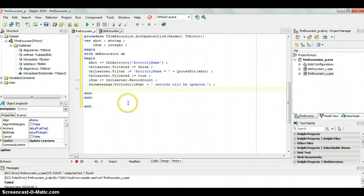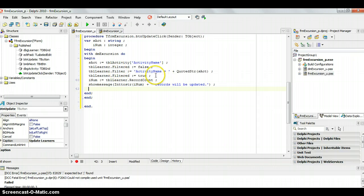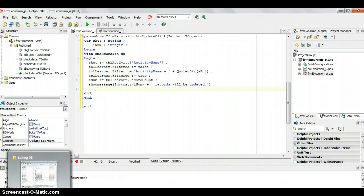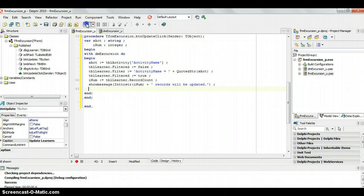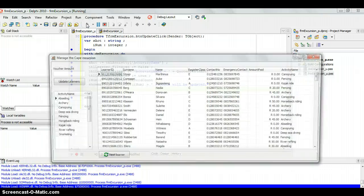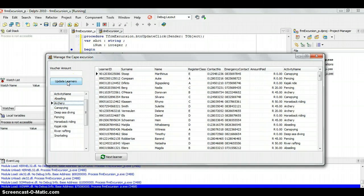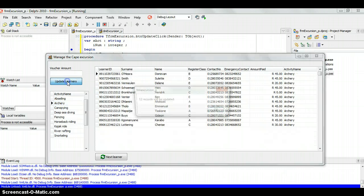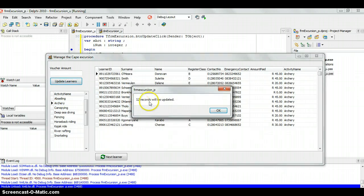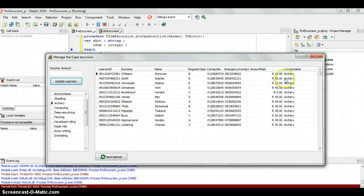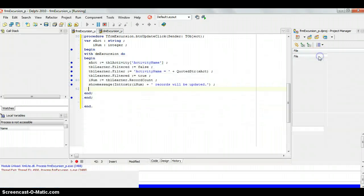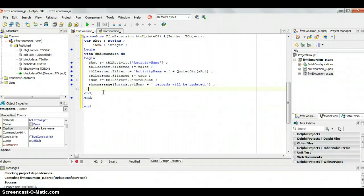Let's just test to see if this works, and hopefully we can just see if the filter is working, and from there we can do the editing. So let's just run the program. So we're going to select an activity, so I'm selecting archery, update the learners, and it tells us there are 12 records will be updated, and there we can see all the archery records. So we know our filter is all working.